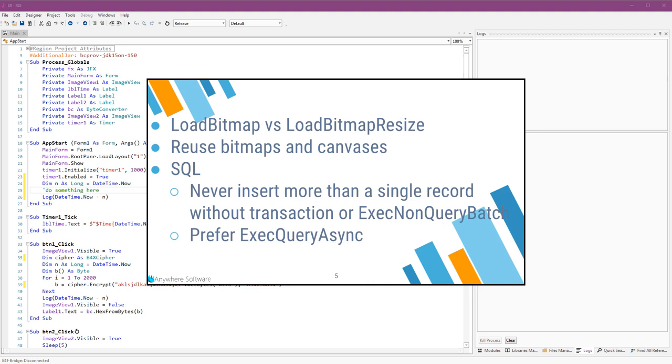When you load a bitmap, it can consume a lot of memory. The required memory is not related to the file size, but rather to the image dimensions. You should use LoadBitmapResize or LoadBitmapSample, especially if you load external images which you don't know their size. A single bitmap can cause your program to run out of available memory.